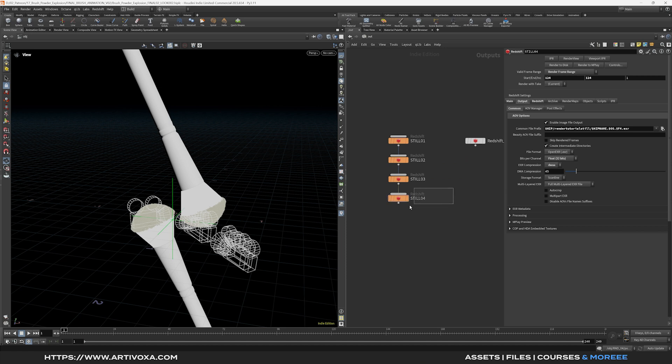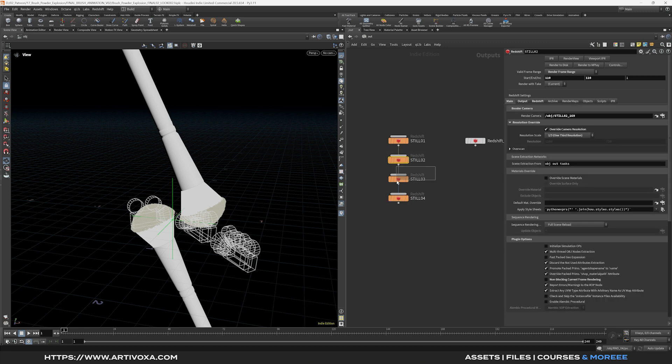So now I can go to the last Redshift ROP. And I can click on render to disk. And it will render everything from the first one to the last one. So it will start with the still number 1. When this one is finished. It will start automatically with the second one. Then with the third one. And then with the last one.